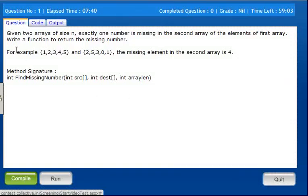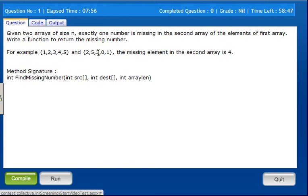The question is: given two arrays of size n, exactly one number is missing in the second array compared to the elements of the first array. Write a function to return the missing number. In the example, the first array is 1, 2, 3, 4, 5 and the second array is 2, 5, 3, 0, 1. The missing element in the second array is 4. That is what we are solving by coding.